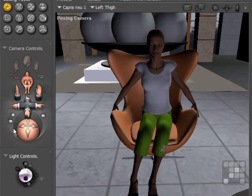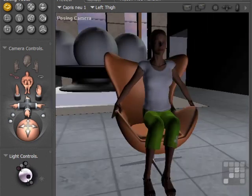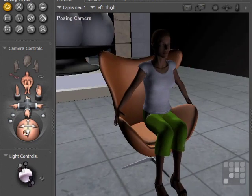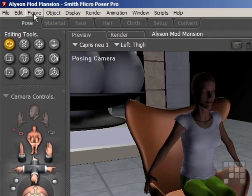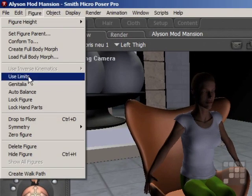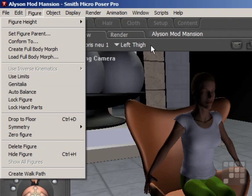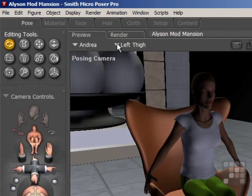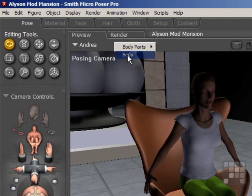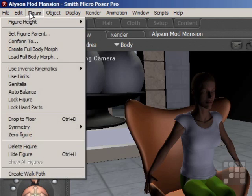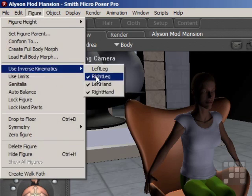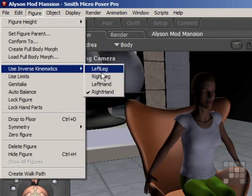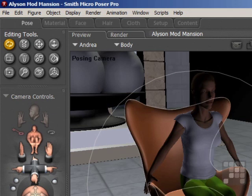Once I've got the approximate pose, I'll actually turn off Inverse Kinematics and then I can tweak the poses a little bit more. As you can see, it was making the body parts pull into positions I wanted them to move into. I've also turned off the limits for the moment. I'll select the Allison figure, select the body, then come to the figure menu and turn off Inverse Kinematics for all the parts I turned on earlier. That'll make the further tweaking of the poses a lot more simple.